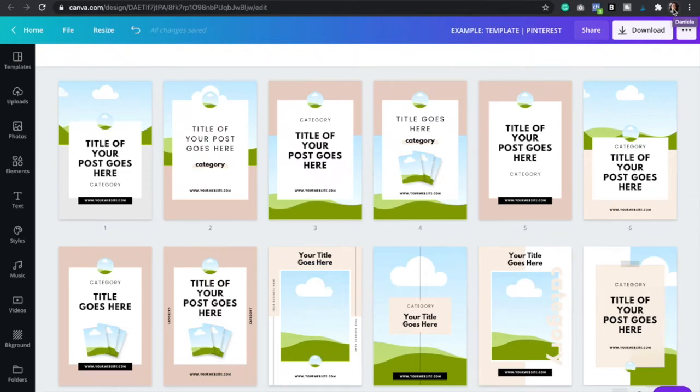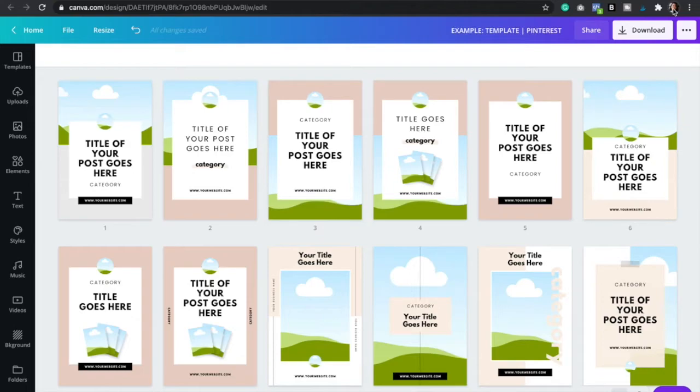Welcome to another Canva tutorial. My name is Dani and I'm a Squarespace and Canva expert and today I'm going to show you how to easily create beautiful pins for Pinterest.